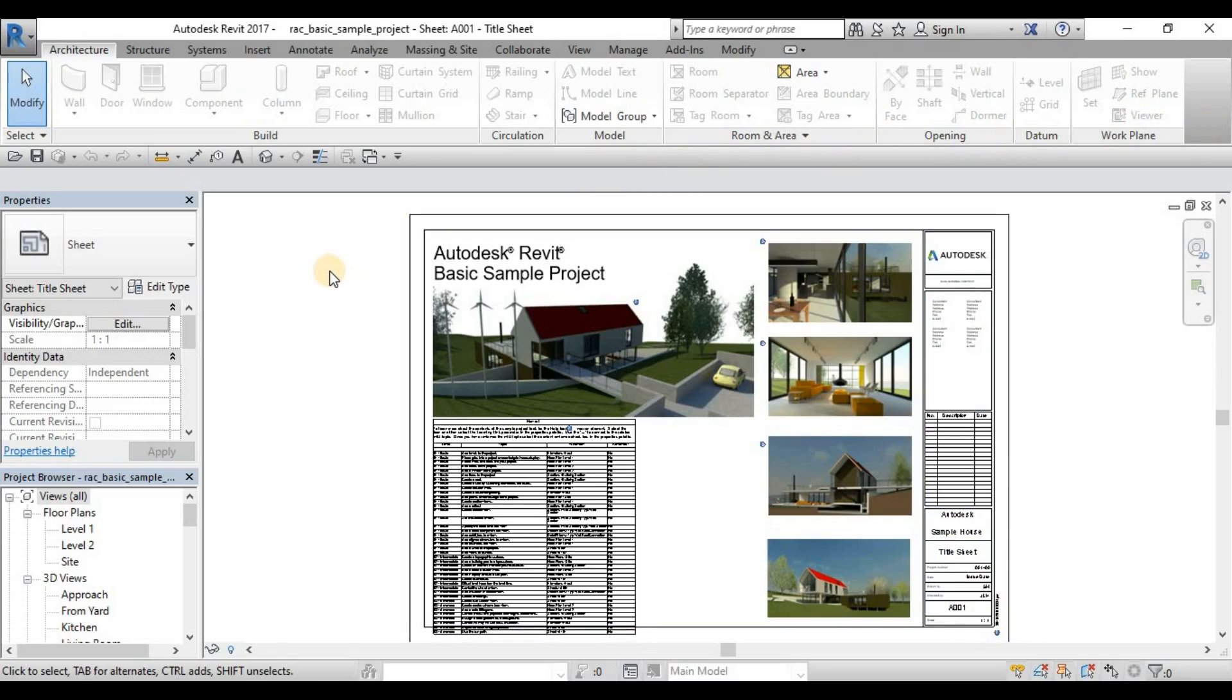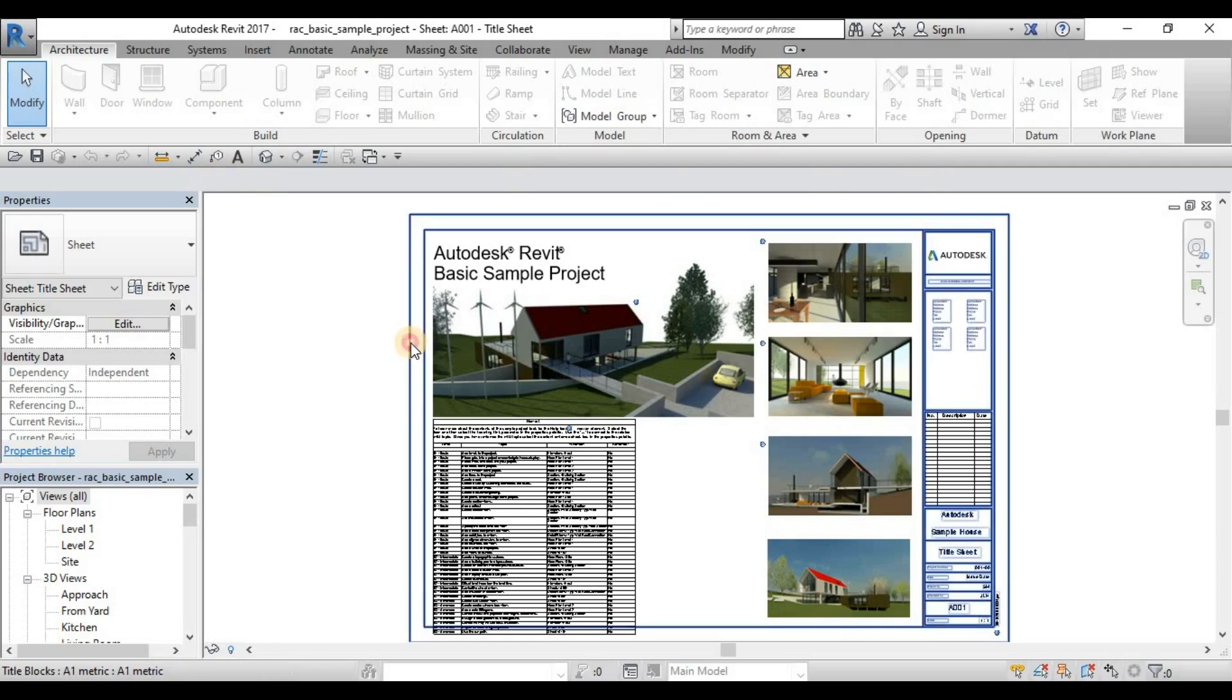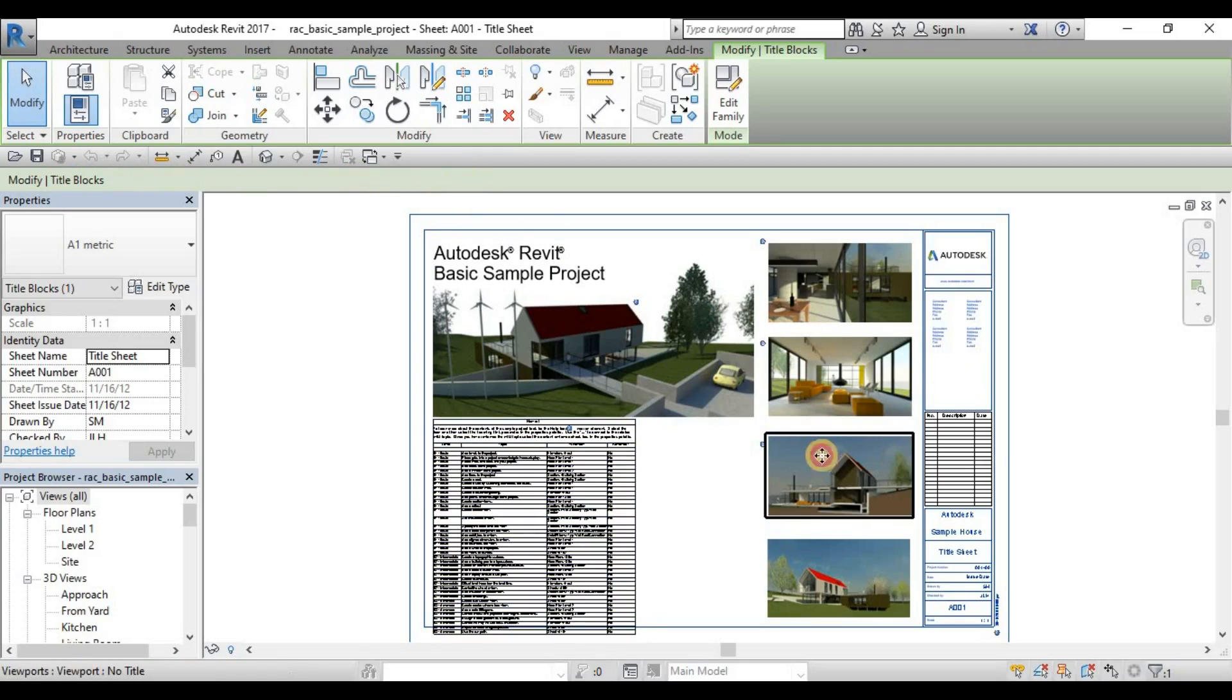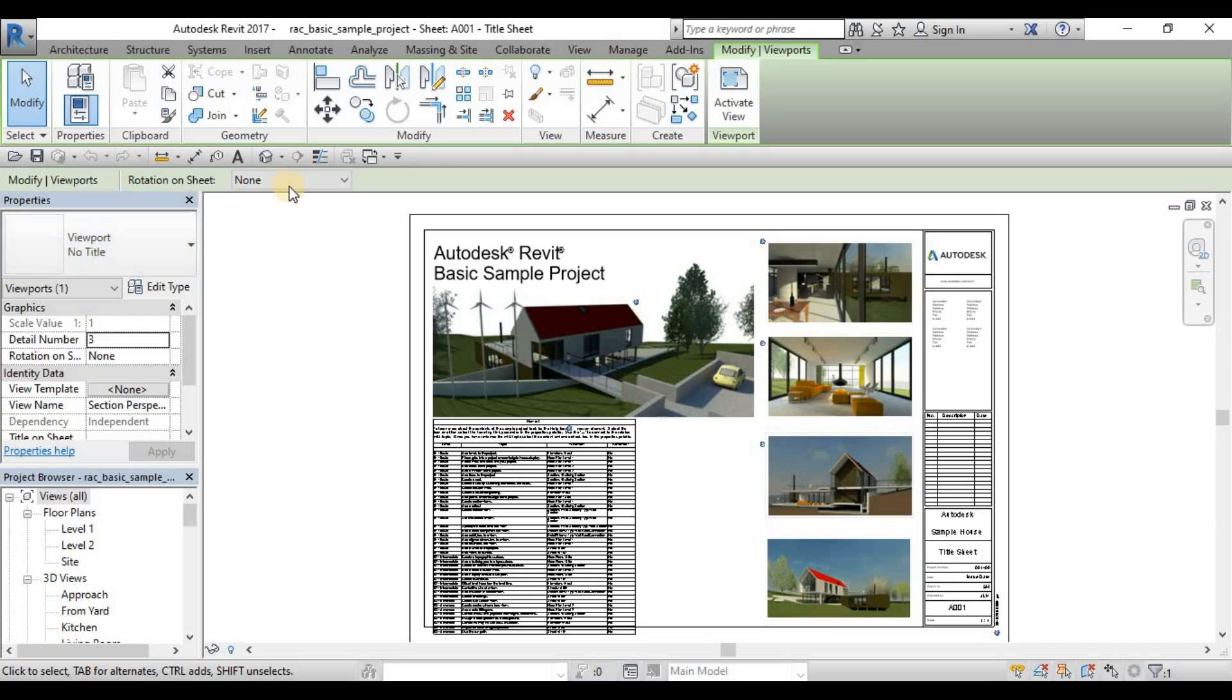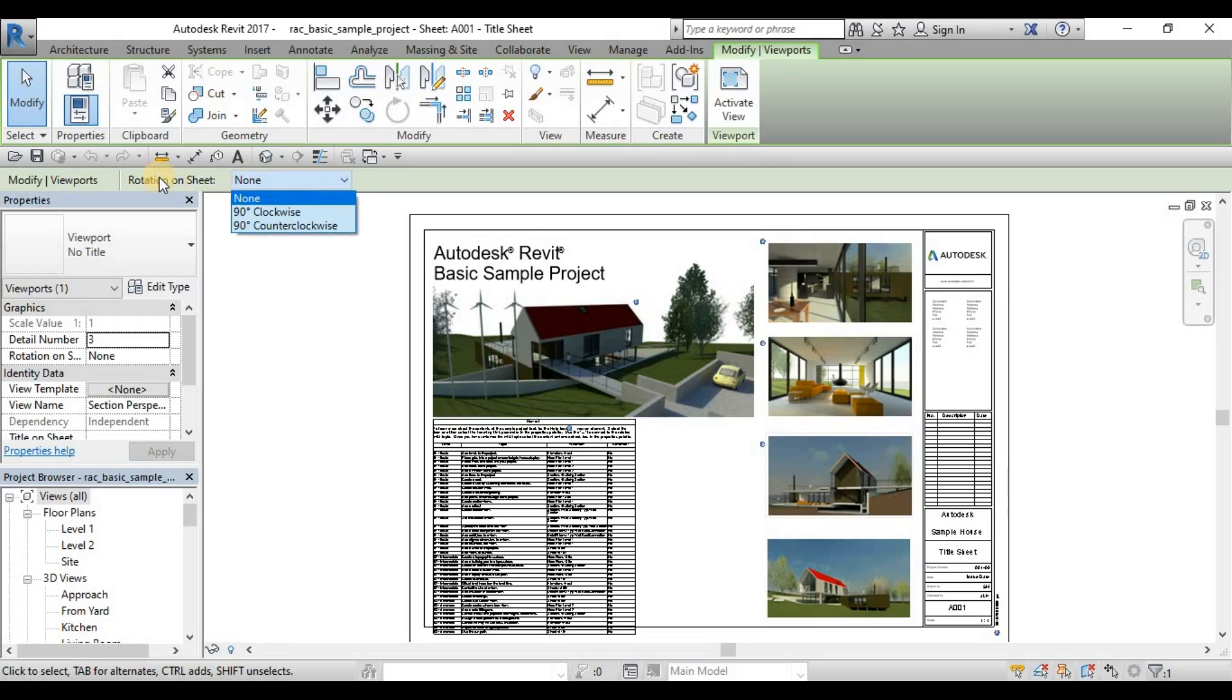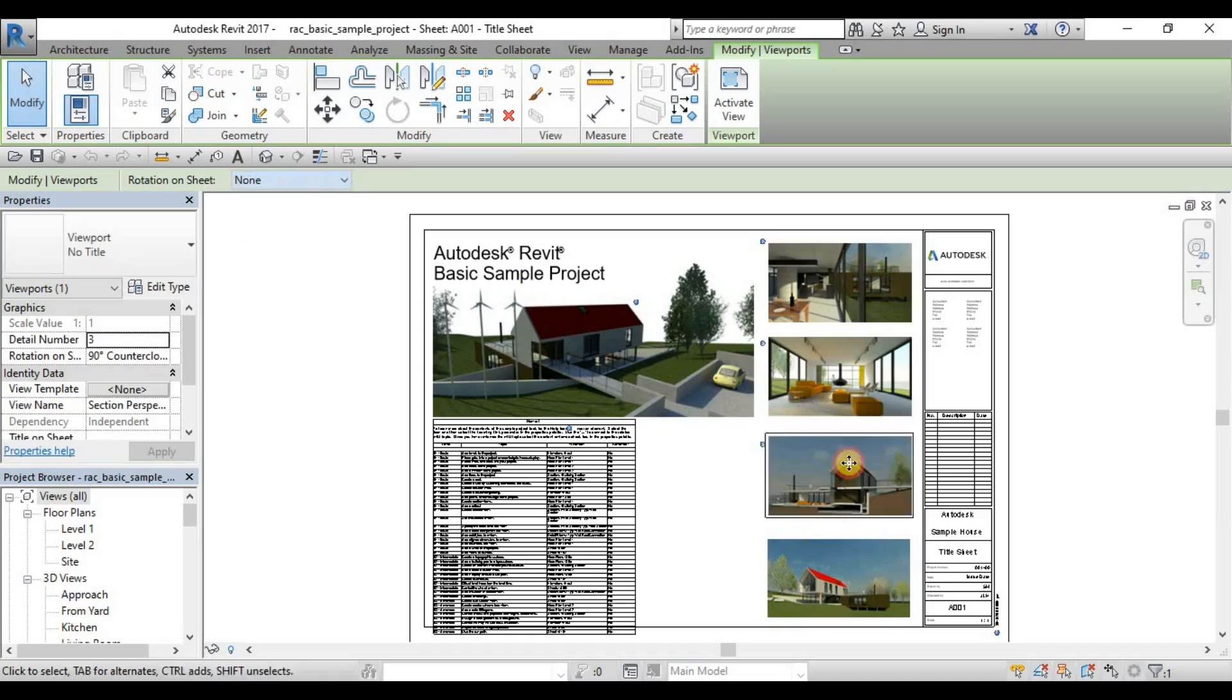So down here is the options bar. Every command, if I select something, there should be some options bar here that can be used for some options. Like for example, this viewport element. I can have the rotation on sheet and change the orientations of the view.